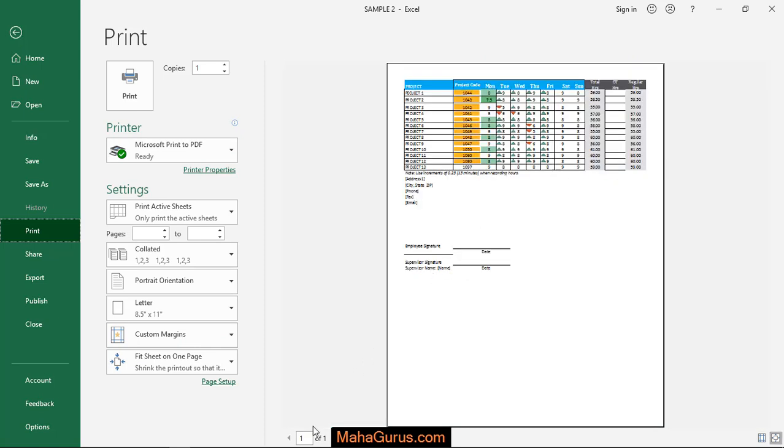In that case, when we select collated, the pages that you print will come in a series.